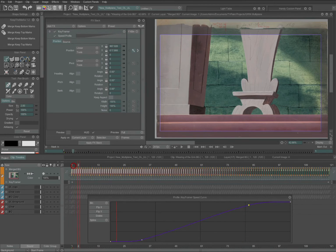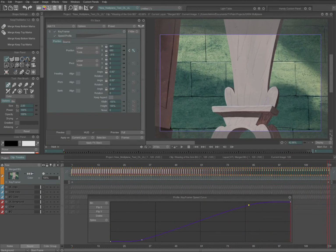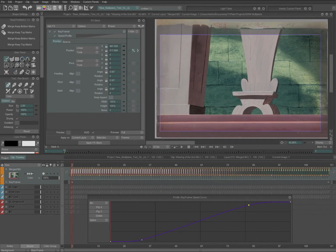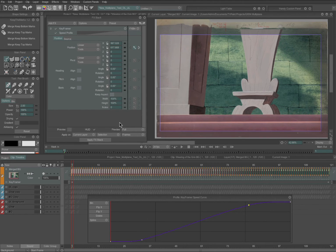That is something you need to do whether you're using the keyframer tool, the multi-plane camera tool, or any of the other tools in the effect stack. When you apply an effect to a layer, you need to set the keyframes that define the parameters of the effect — how long the effect lasts, the strength of the effect, and then how many frames it's applied to.